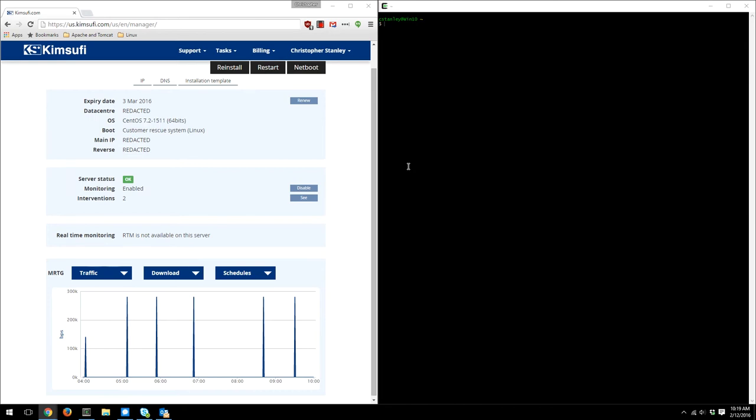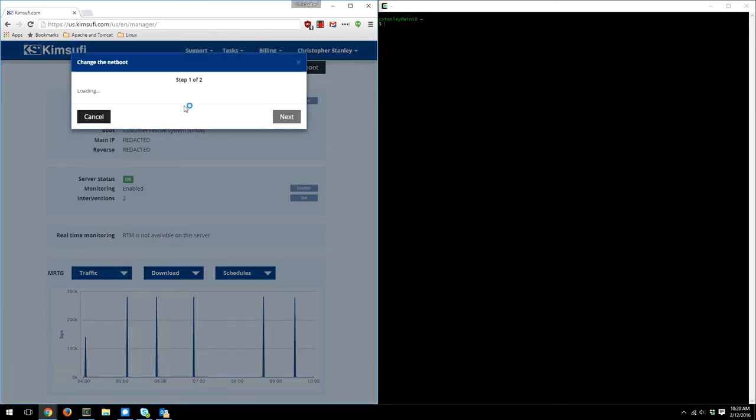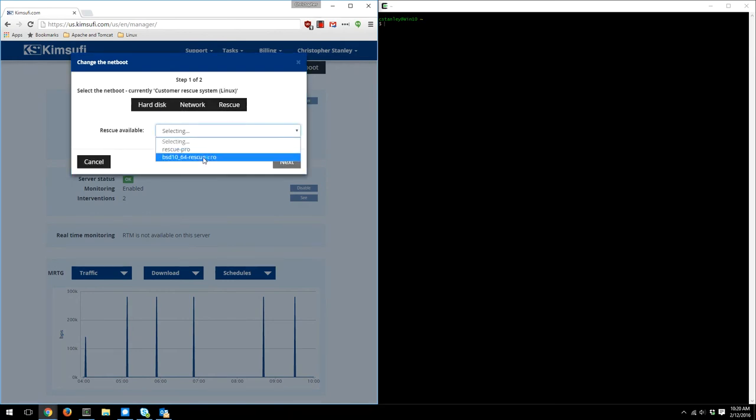So I went with KimSufi.com. They are a great provider for dedicated servers for a very cheap price, and they give the ability to have this what's called a rescue mode. And you can see here that I've booted up into customer rescue mode, and that is a very important step in this process. When we boot into net recovery mode, it allows us to install an operating system into RAM or random access memory.